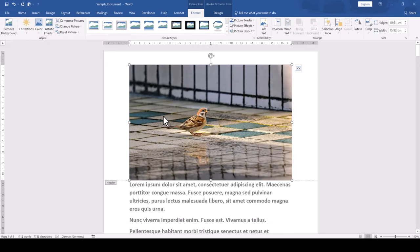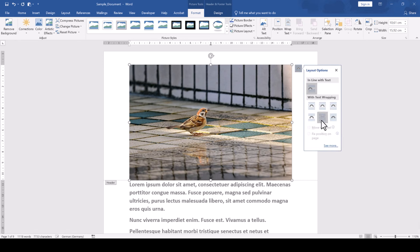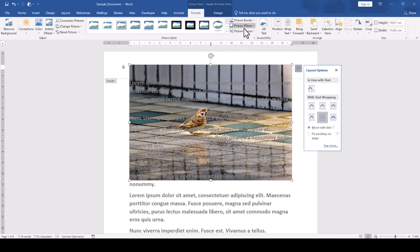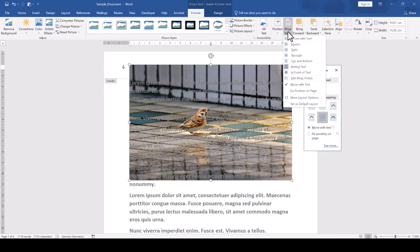Now that the image is inserted, we click on the small box at the top right corner of the image and change the text wrapping options to behind text. By the way, if the text wrapping button is not visible for you for some reason, you can also simply select the image, go to the format tab within the picture tools and here you will find the text wrapping options again.